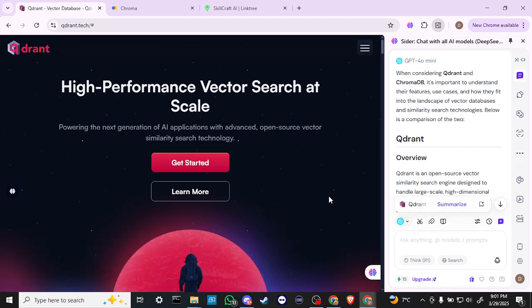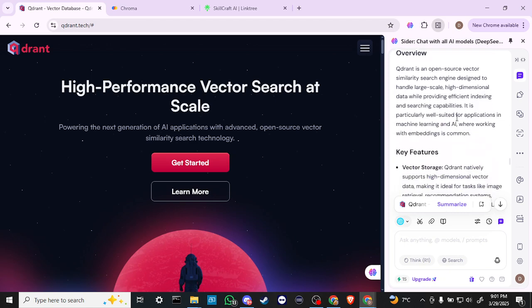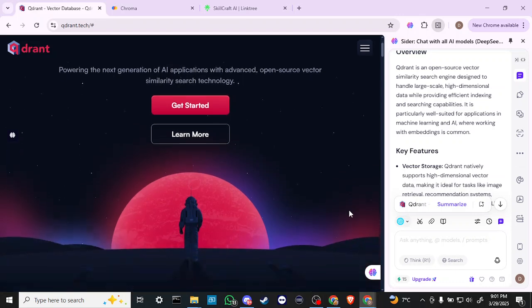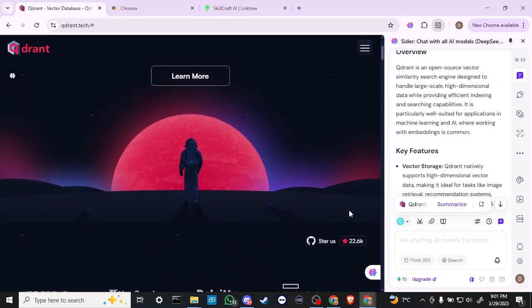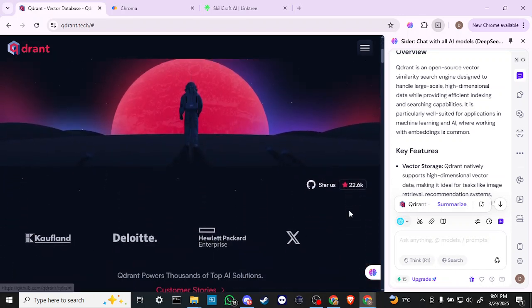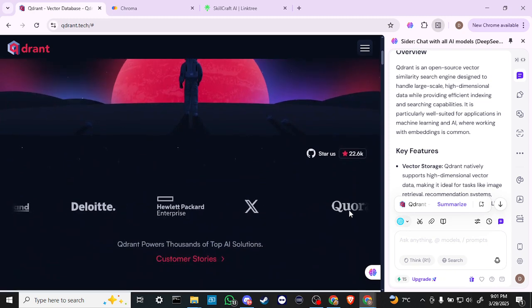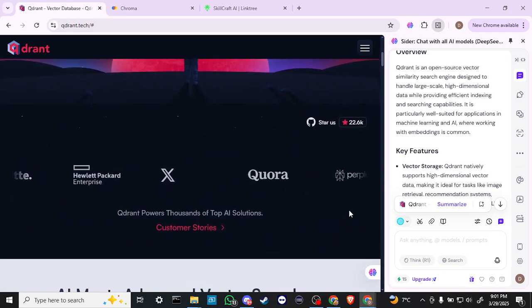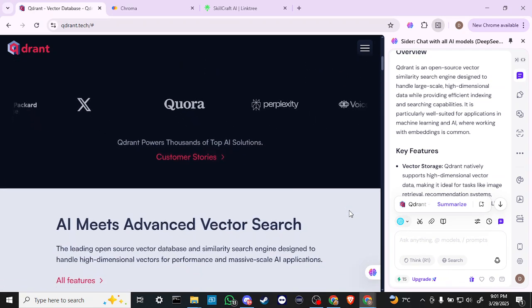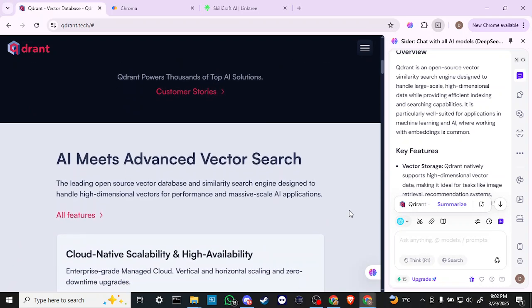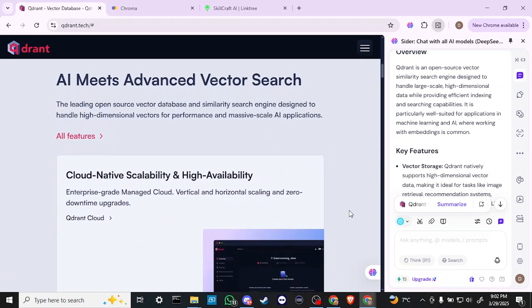Below is a comparison of the two. QDRant is an open-source vector similarity search engine designed to handle large-scale, high-dimensional data while providing efficient indexing and searching capabilities. It's particularly well-suited for applications in machine learning and AI, where working with embeddings is common.